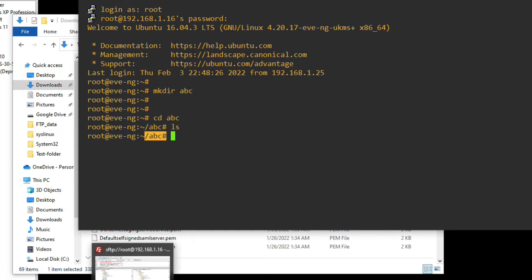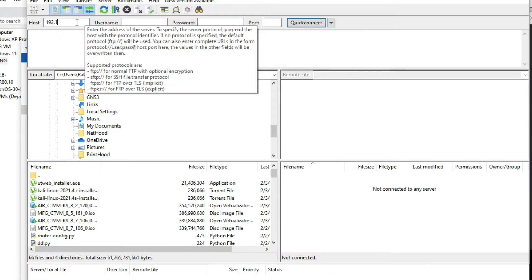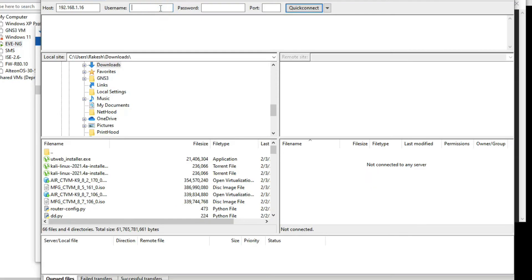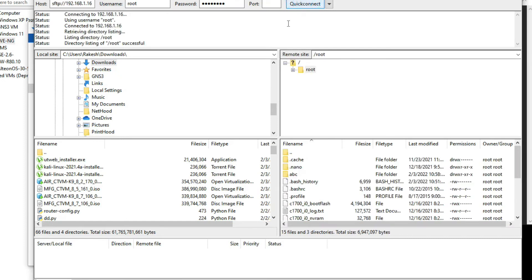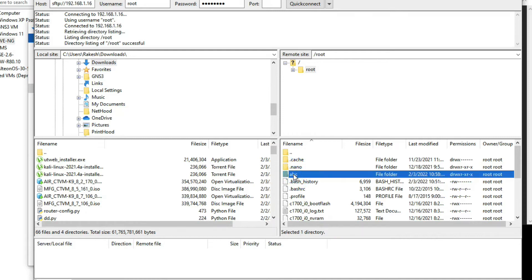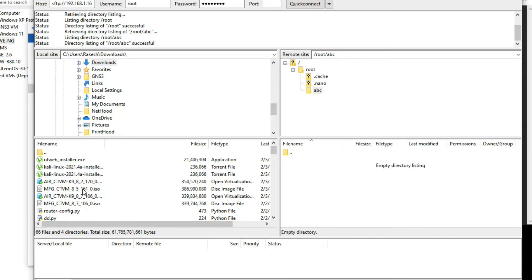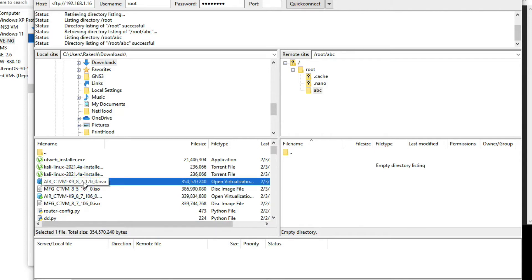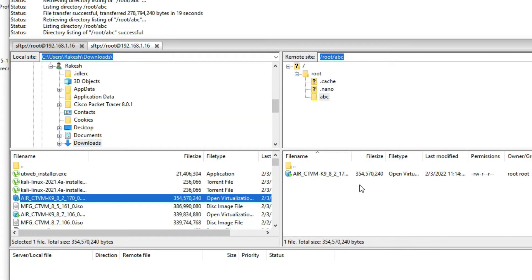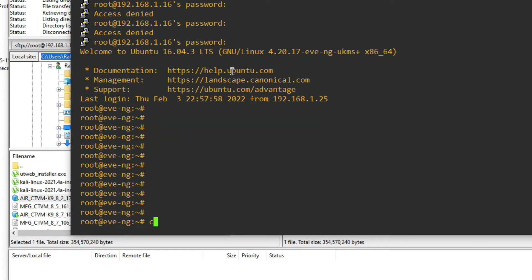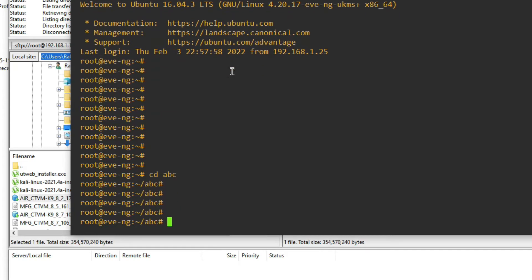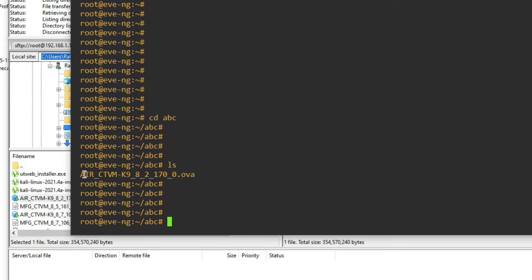Now go to FileZilla and connect to your EVE-NG server with IP 192.168.1.16, enter the username and password, then click Connect. You can see we have connected. Double-click the abc directory and move the downloaded file 8.2.170 into it. Now you can see it has been successfully copied.